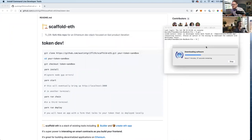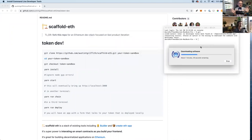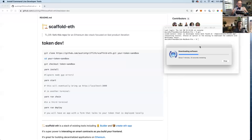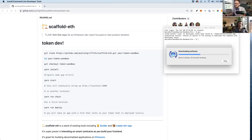Once set up, you'll be able to come into this folder anytime, change your contract, and run 'yarn run deploy'. It fires everything off locally. When you're ready, you just point it at mainnet instead and run 'yarn run deploy' — and the thing goes to mainnet and costs you about 15 dollars.